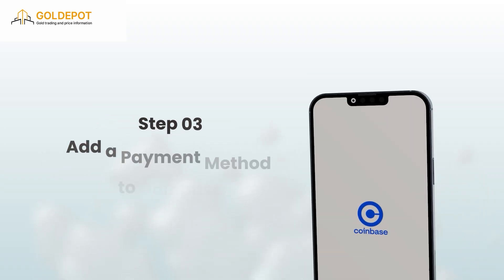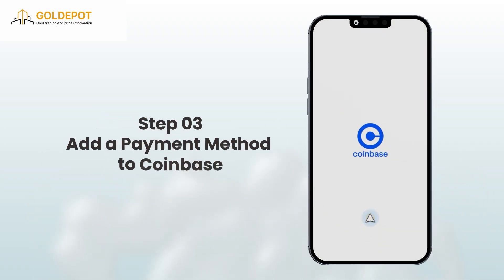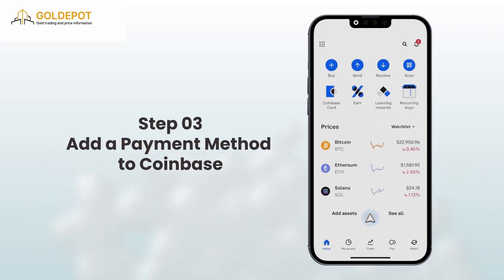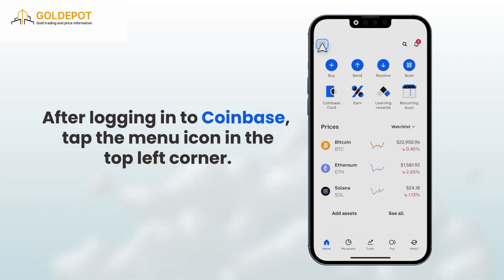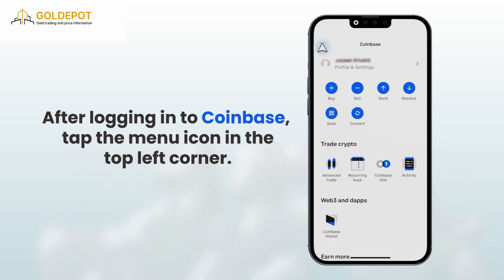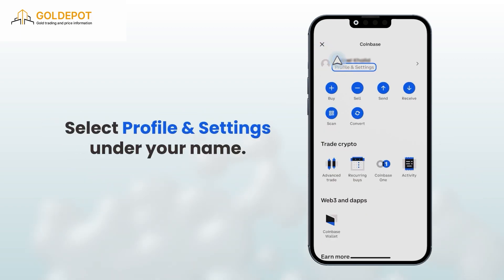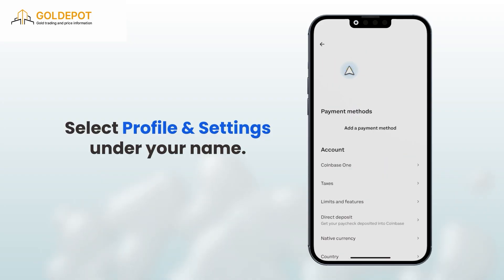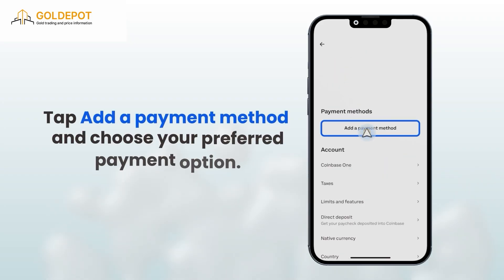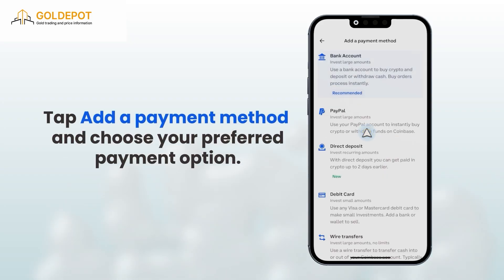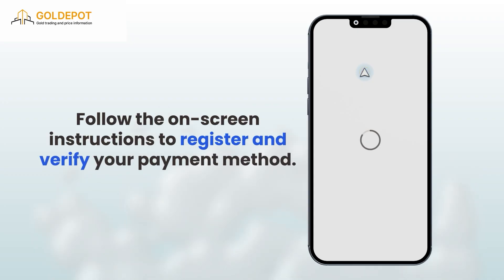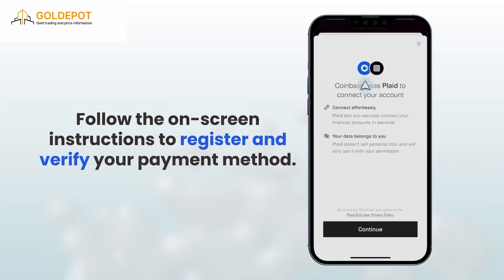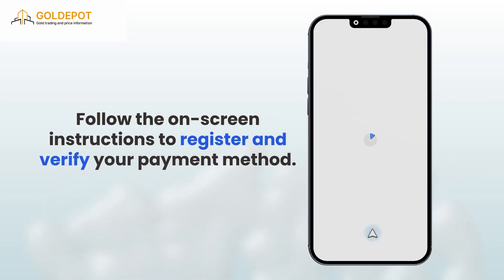Step 3: Add a payment method to Coinbase. After logging into Coinbase, tap the menu icon in the top left corner. Select Profile and Settings under your name. Tap Add a Payment Method and choose your preferred payment option. Follow the on-screen instructions to register and verify your payment method.